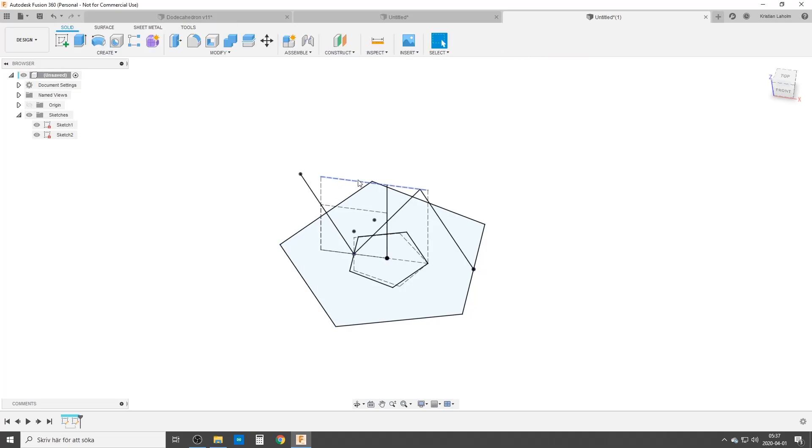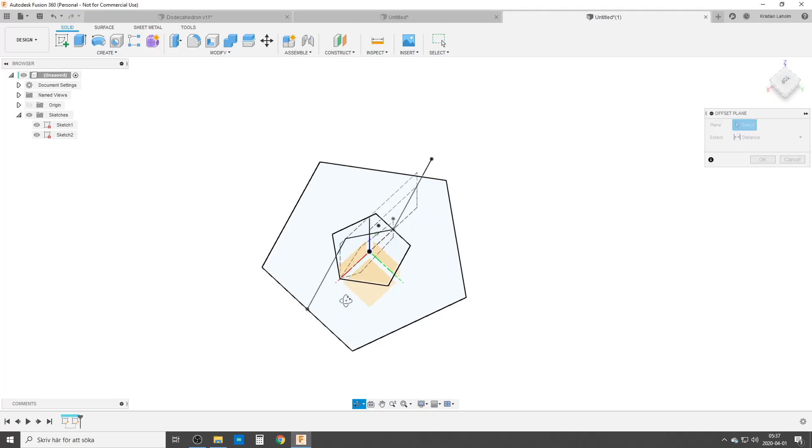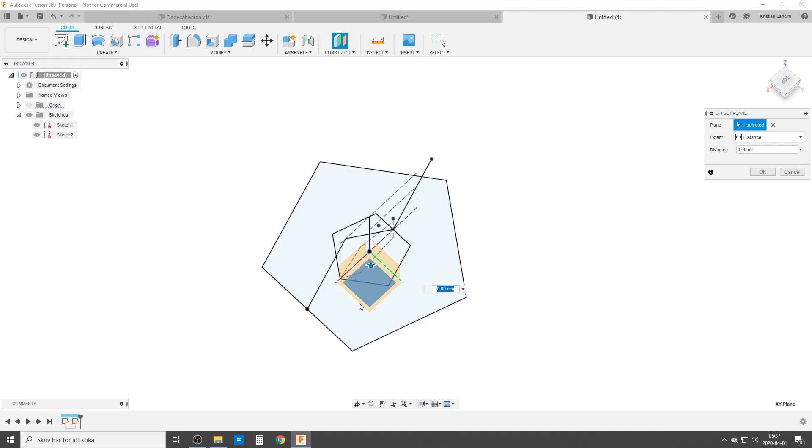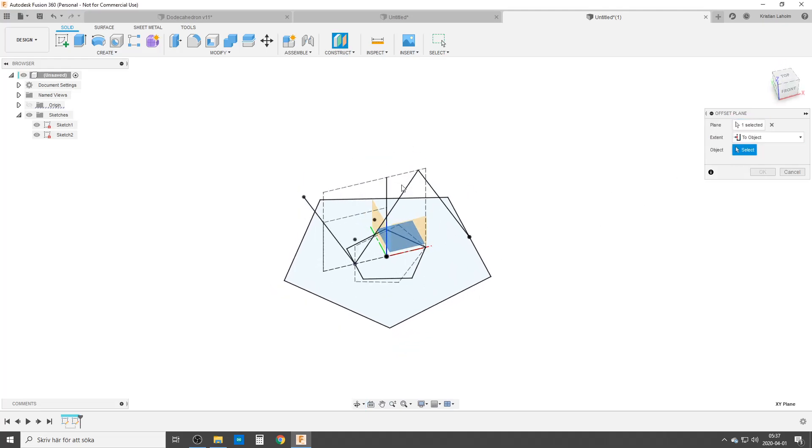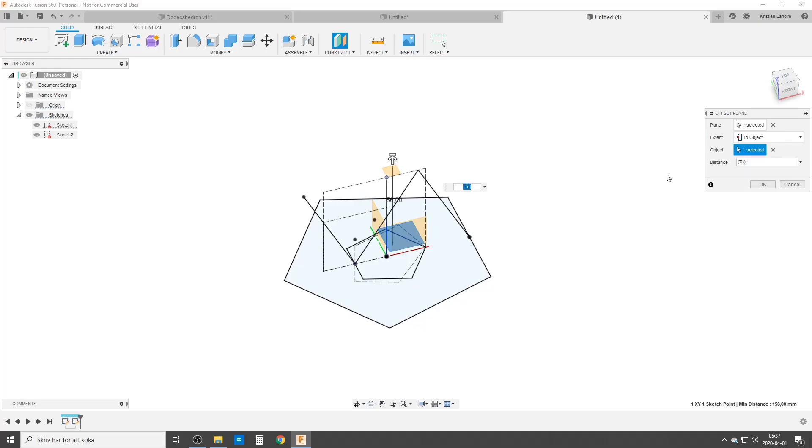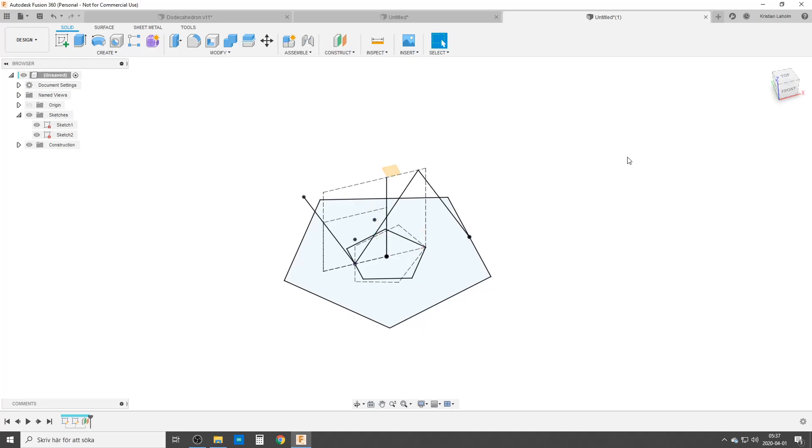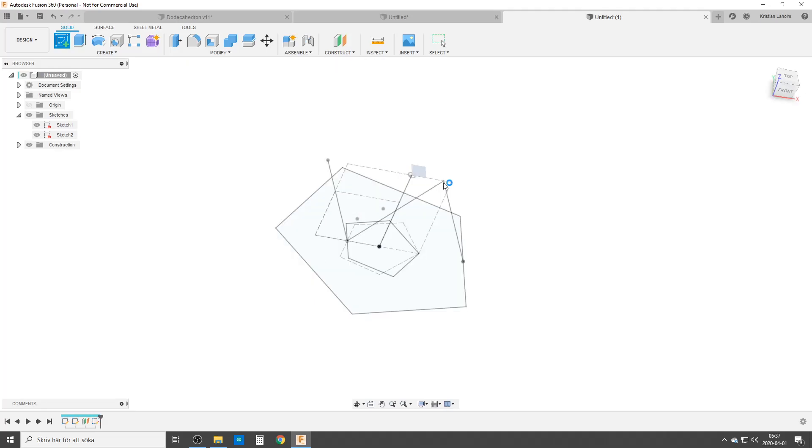Now we're going to do sketches on the top here, but to do that we need a construction plane. I'm going to use offset plane. Start with XY plane here as I start in that direction. Distance to object, we're going to pick a point up here, and we're going to create a sketch on this plane now.